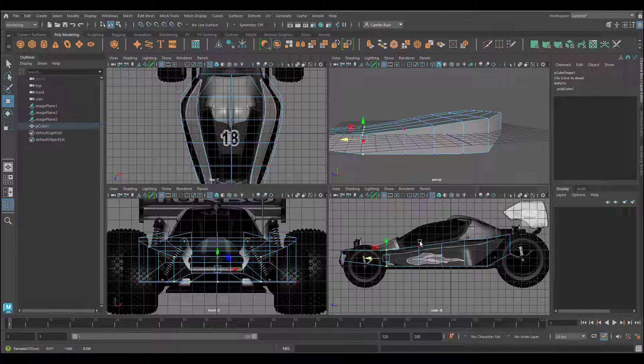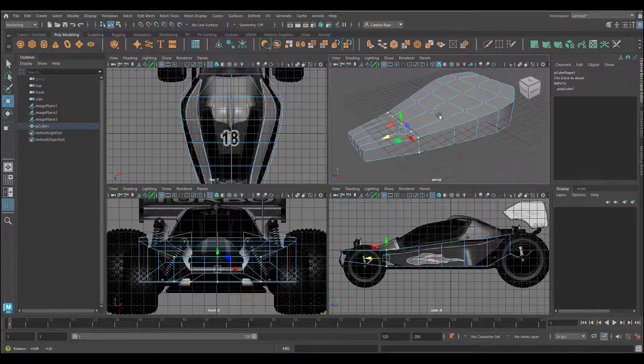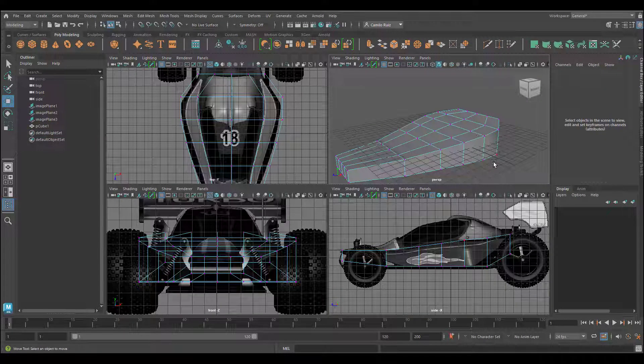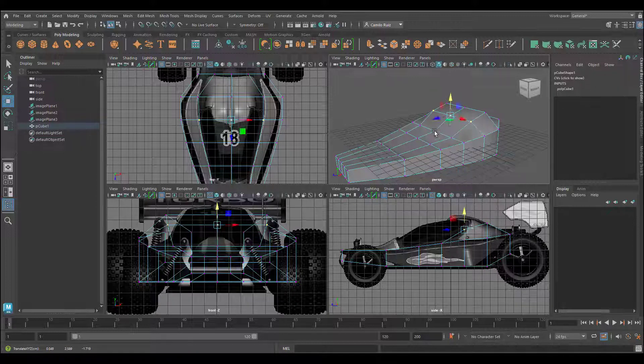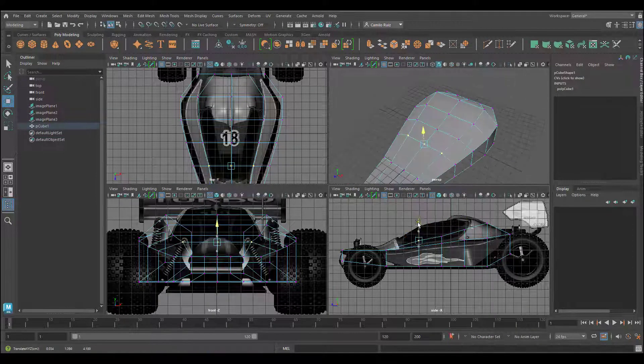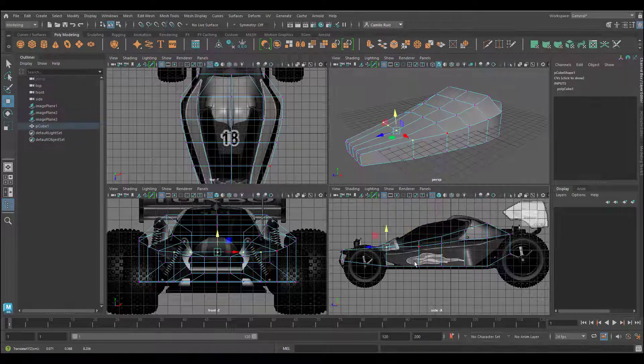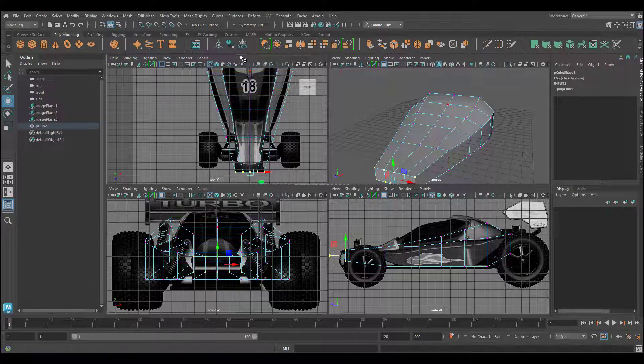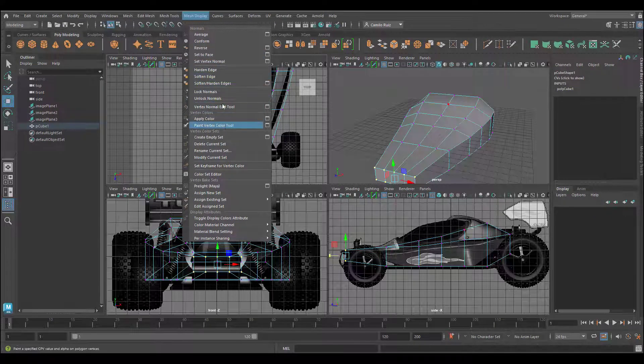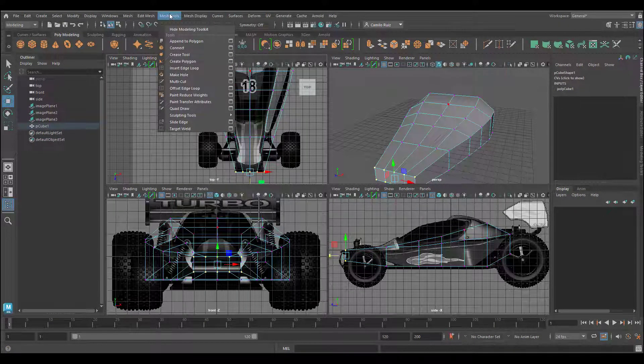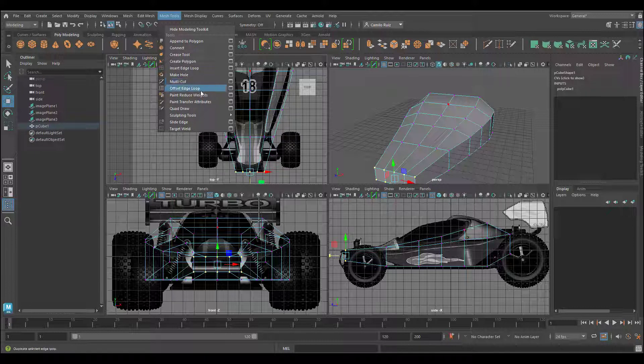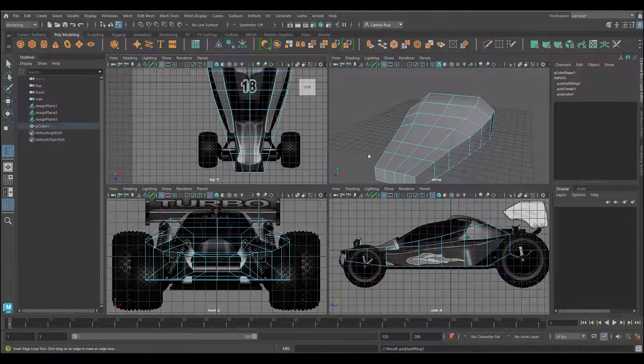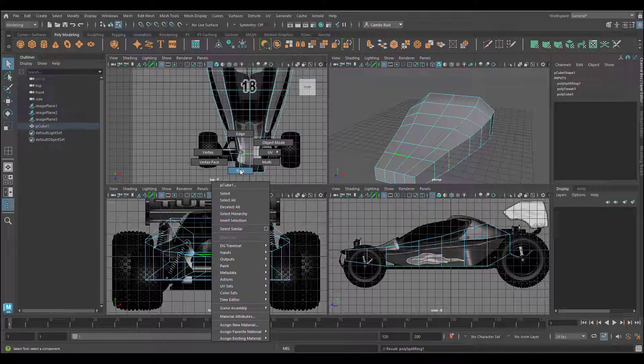One thing to keep in mind is not to overstress your polygons and always know when more geometry might be needed. To add more geometry, we can use our edge loop tool. So, go into mesh tools and select insert edge loop. This way, it's going to be better for us to keep our geometry with a good size and not overstretched.